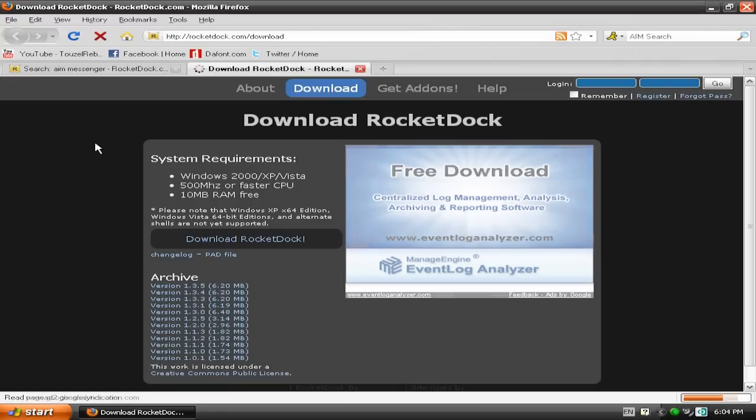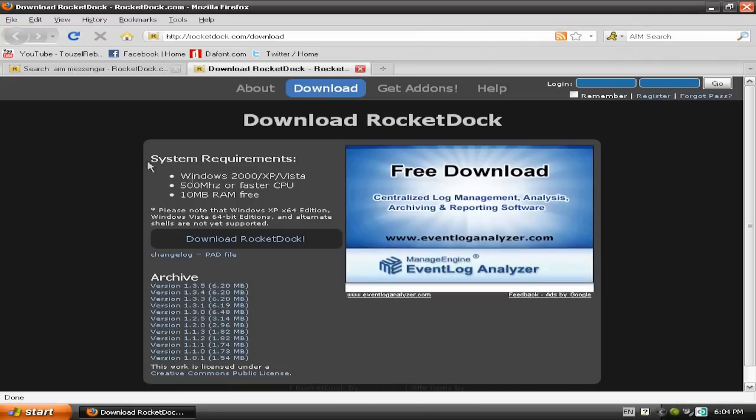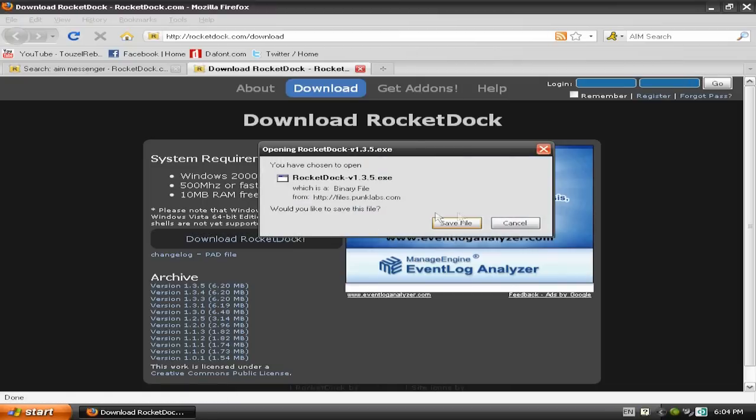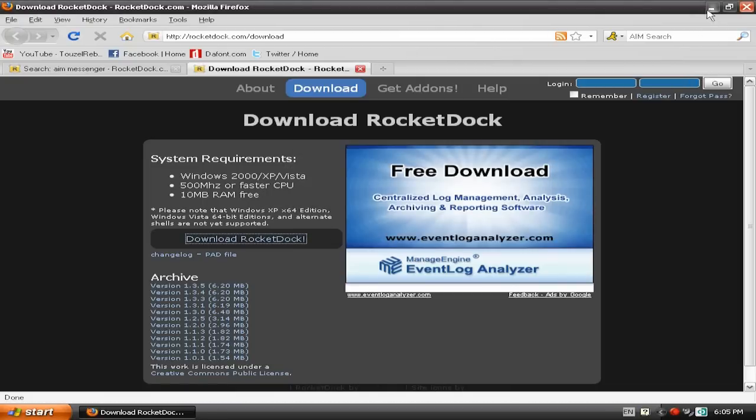Then you go on Download. Then you go Download RocketDoc. Then you go Save File and everything, you know, all the usual.